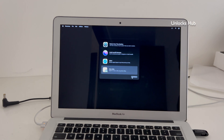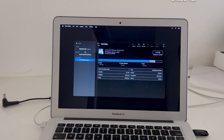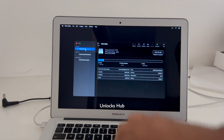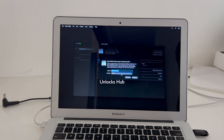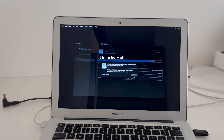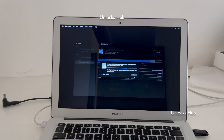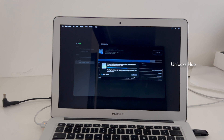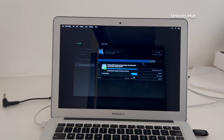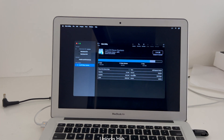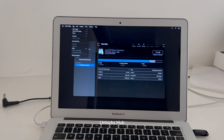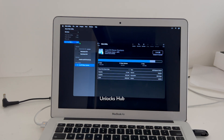Click on the Macintosh HD volume and click on Erase. Once it is done, click Done and quit the Disk Utility option.